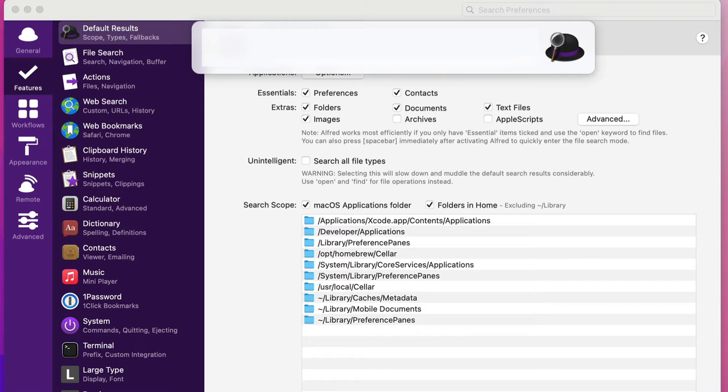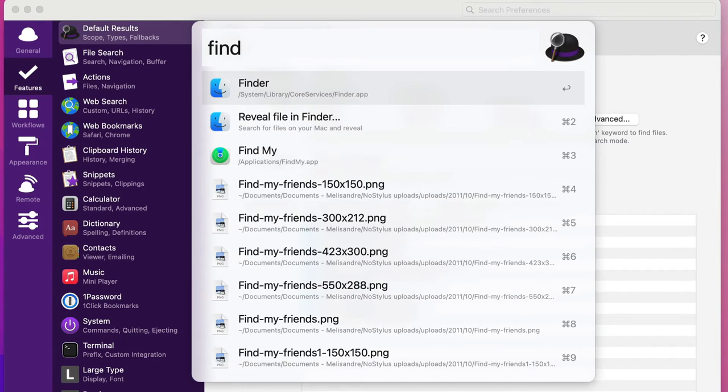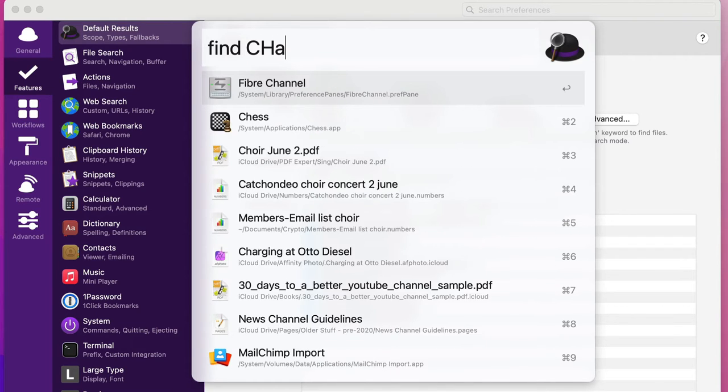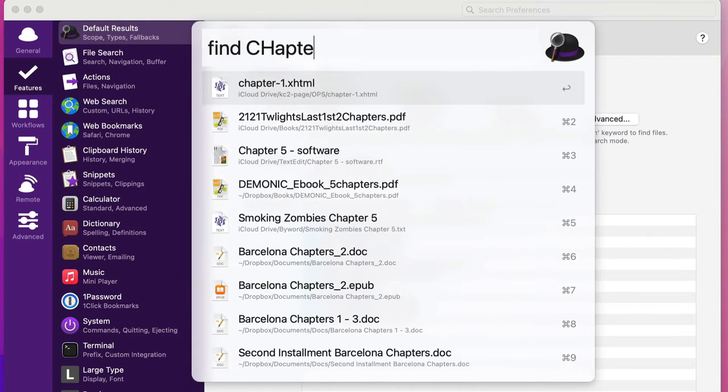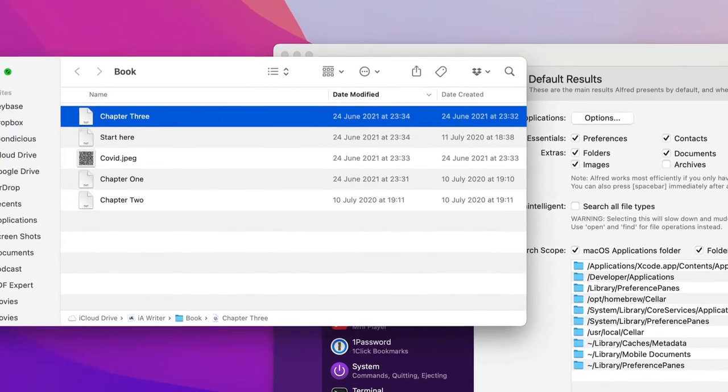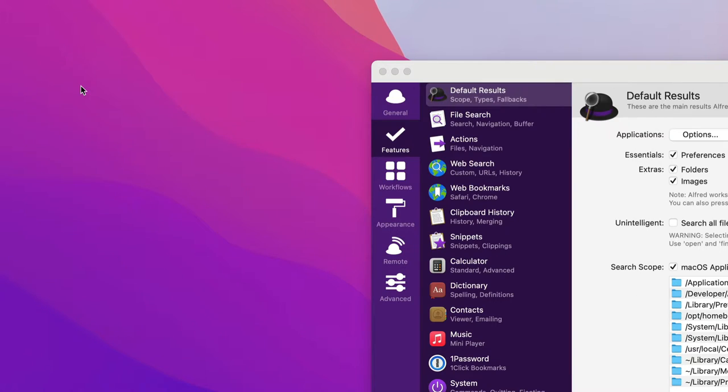So then I'm going to use the keyword find. So I put in find, reveal file in Finder, and this time I'm going to do chapter. That is looking for the same file again, and this time just pressing enter. It'll do the same before and show me this one here, but I didn't have to go through the actions pane to be able to get to it.